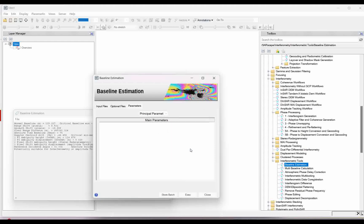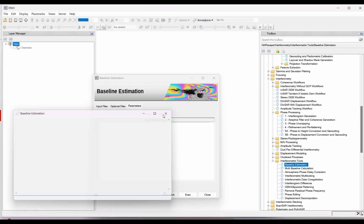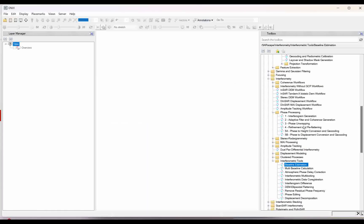As you can see here, it is showing the normal baselines and this is potentially suitable for interferometric amplitude. These files are suitable — there is potential for the interferometry — so I can go for the further process. Let us start the interferometric process.